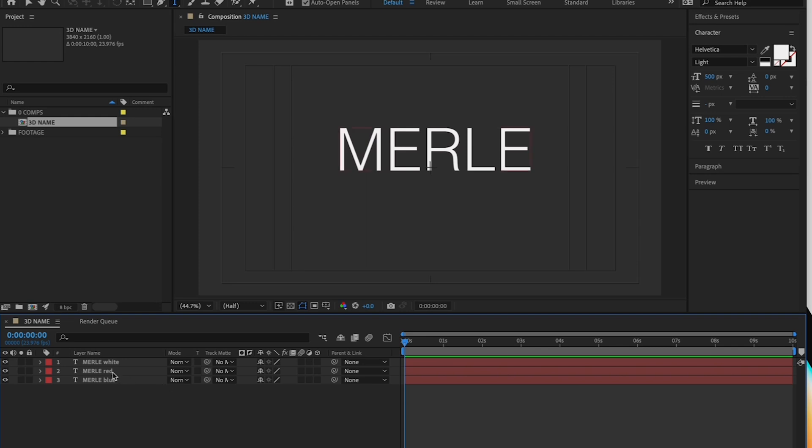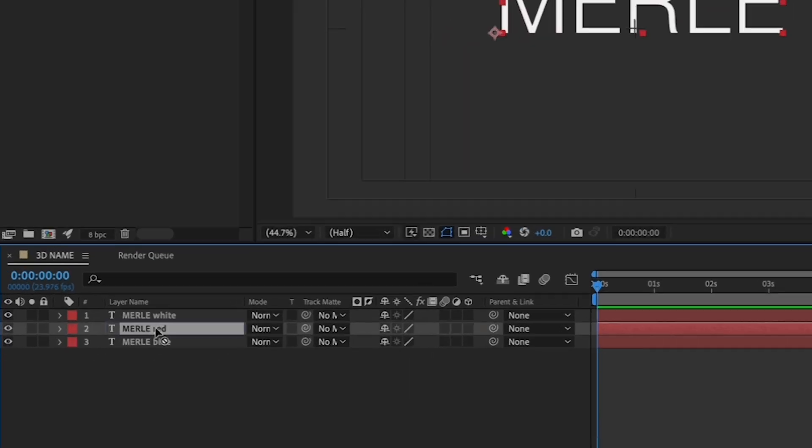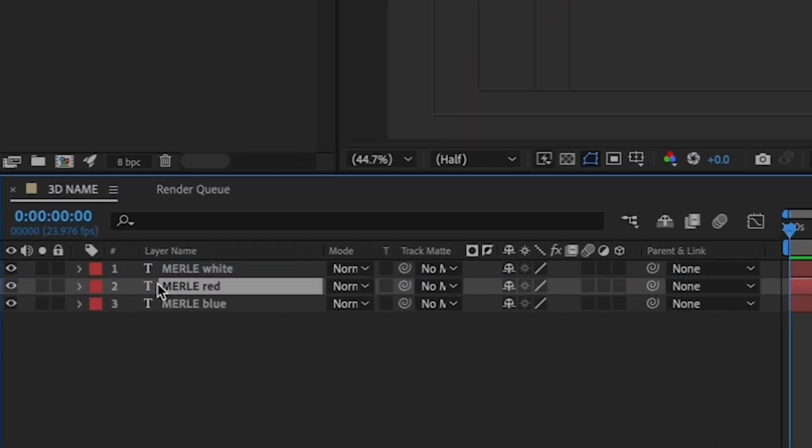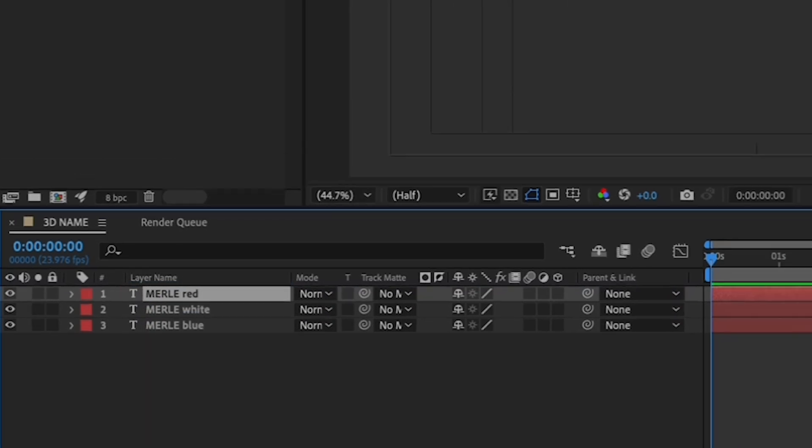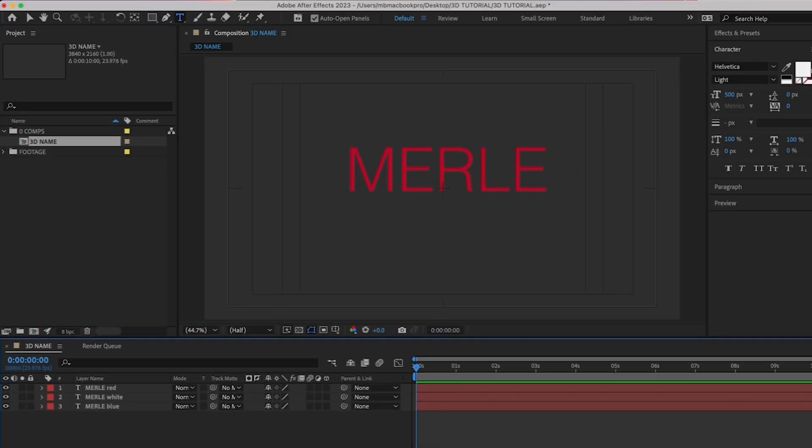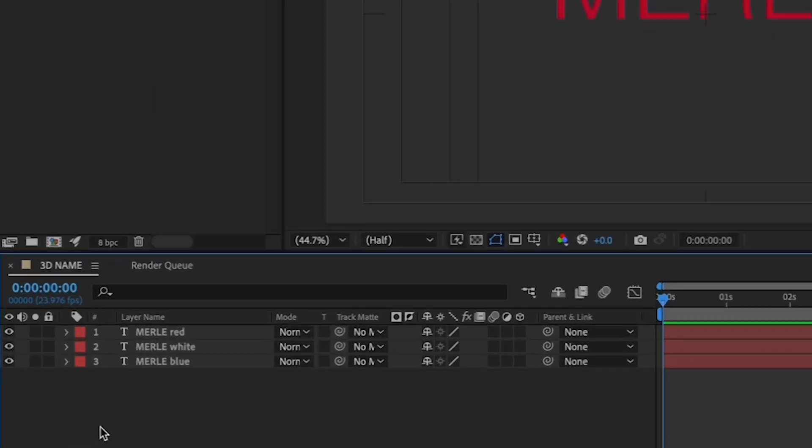Let's reorder our layers so it goes red, white, and blue by dragging the red layer to the top. Click on the name to drag it up.